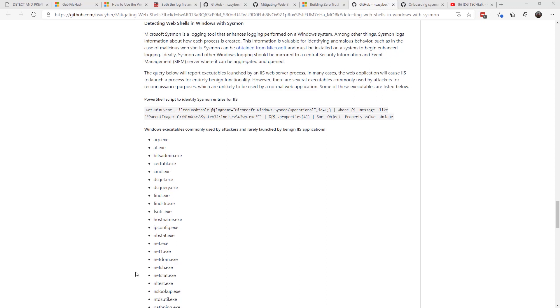And finally, if you haven't done so already, check out Sysmon and make sure you put it on your web servers. Sysmon logs information about how each process is created, and it helps you identify when you've been attacked.